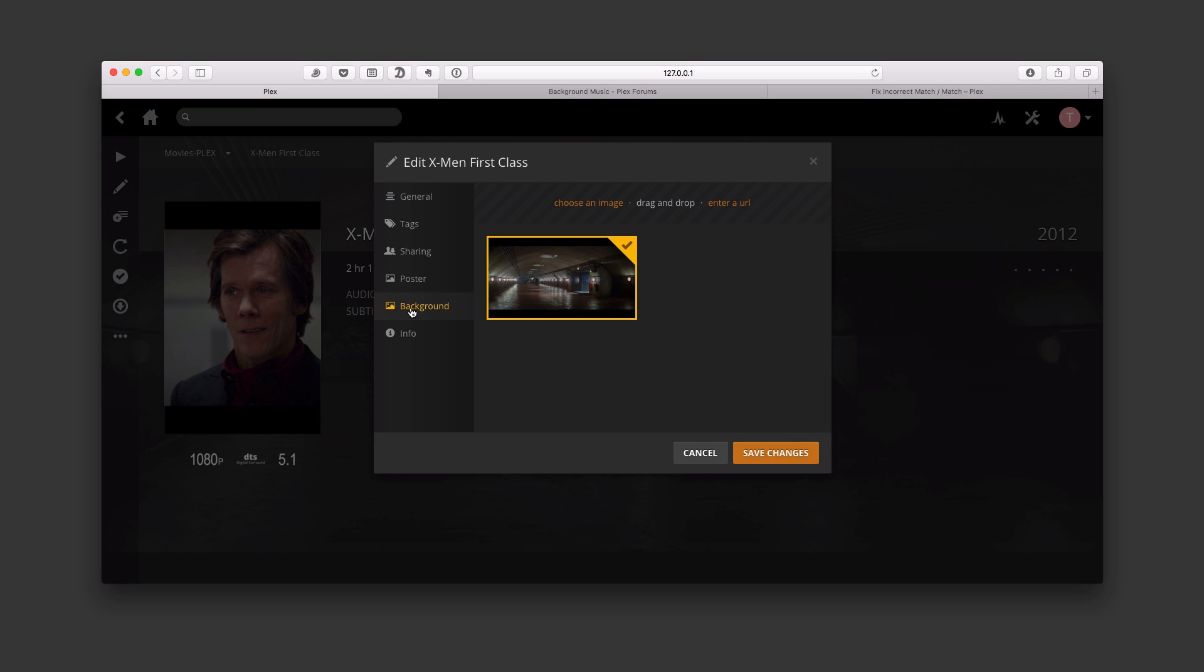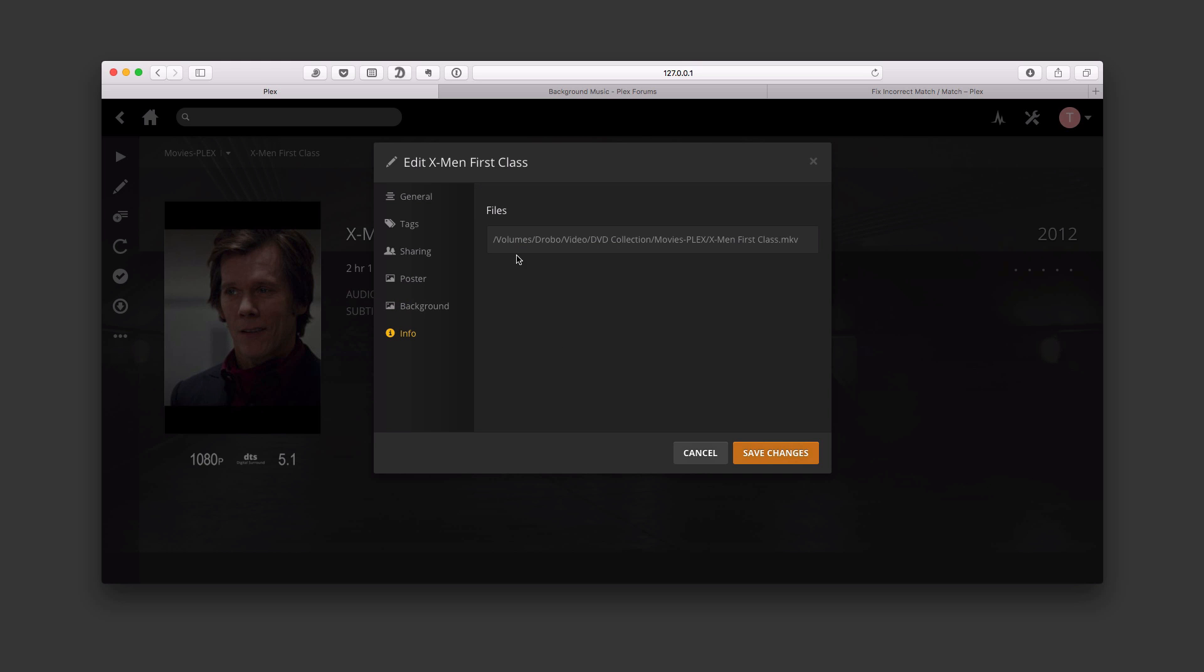The other thing I can do is the background image. I can do the same thing with that. Choose, drag and drop, or enter a URL. This just took a clip from the movie and put it on there for me. And then I've got info on where this movie is located and all the information that's on it. So I can do that editing in here and save changes.